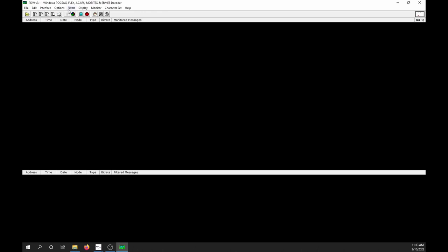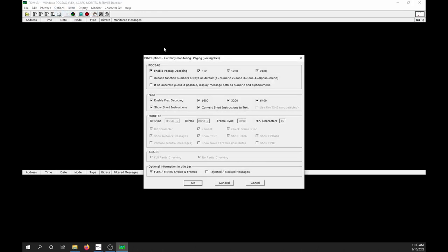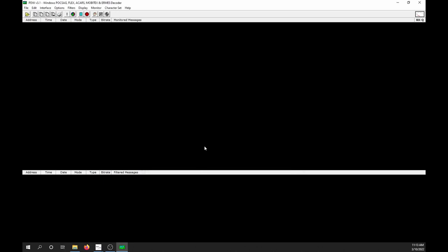Next, select Options, then Options. Check Enable POC SAG, and check 512, 1200, and 2400. Make sure everything is checked under Flex, then click OK.